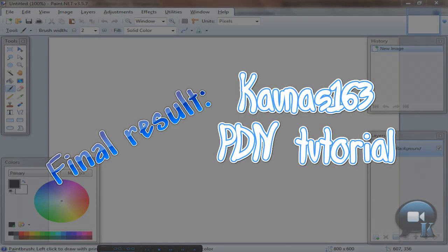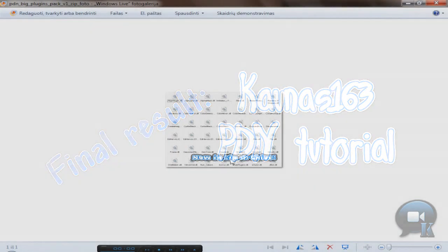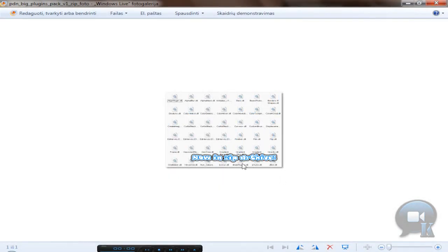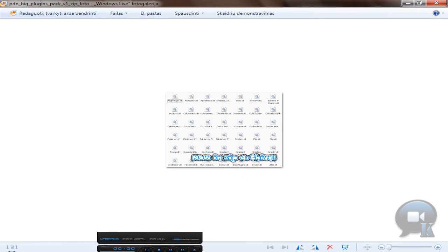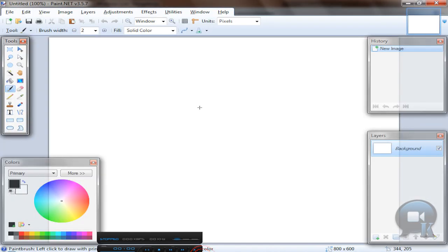Hello, today I am going to show you a very simple text effect. It looks like this, you see here. This is an image from my website, and let's get started.